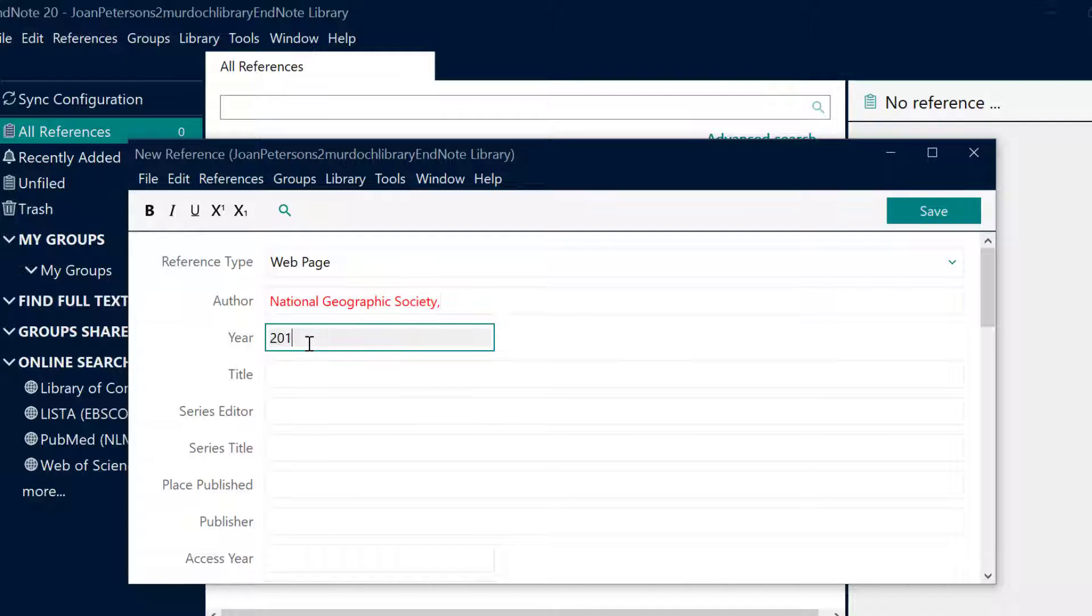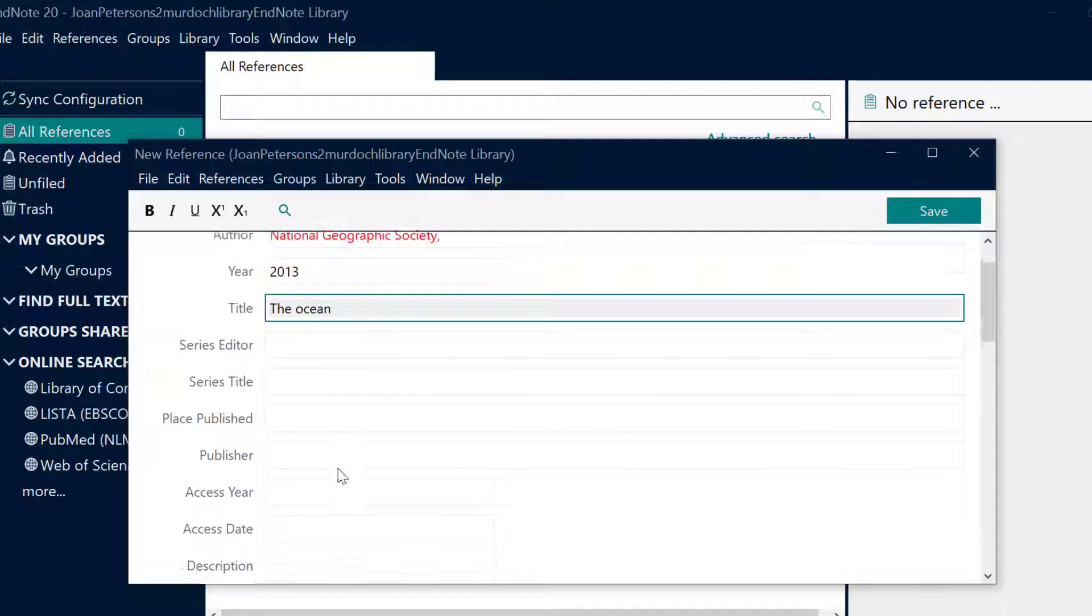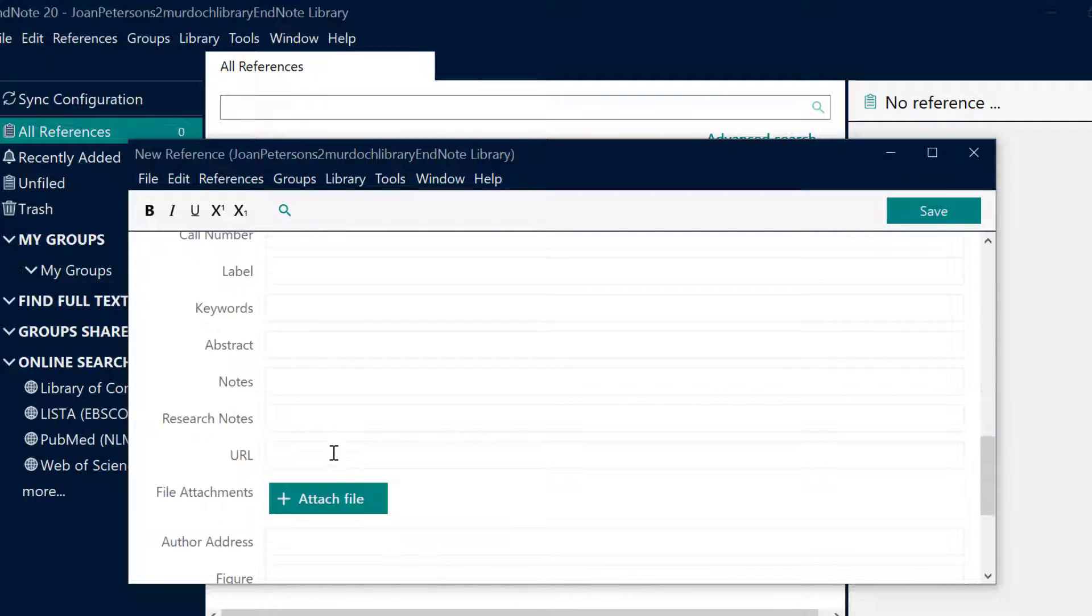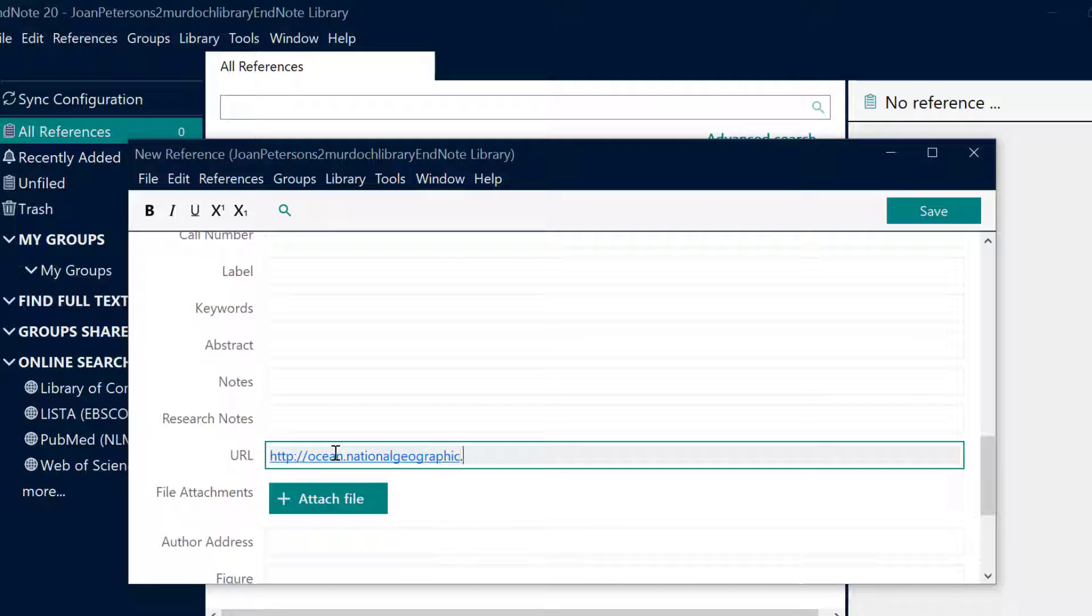A handy tip: when entering a corporate author, an organization and not a person, put a comma after the full name so that it will appear correctly. Otherwise EndNote will assume that the last word is a family name and may invert the order according to your style.